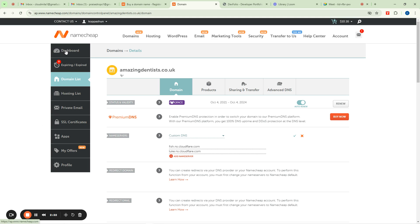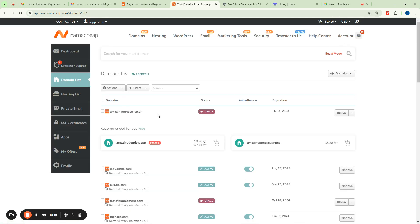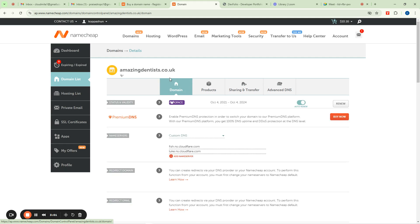If you are logging into your Namecheap account, the first place you'll land is your dashboard. Once on your dashboard you'll see something like dashboard, expiring, expired, and the domain list. On the domain list, find the domain you bought — it should be dot online or whatever. Click on 'Manage' and it will take you to the next page where you'll see options like domain, product, sharing, transfer, and advanced DNS.